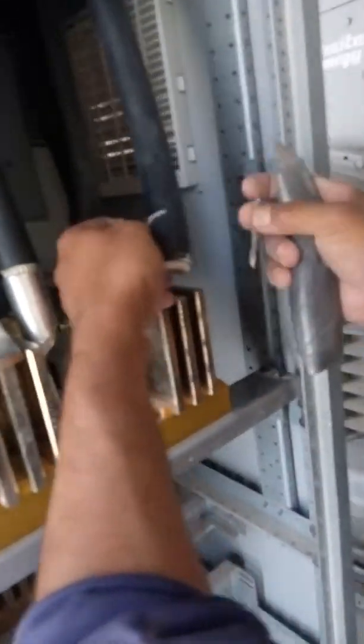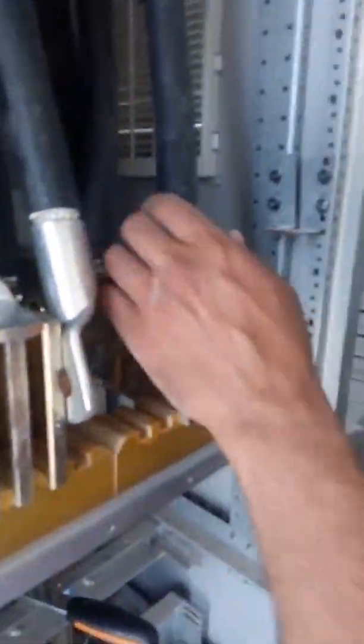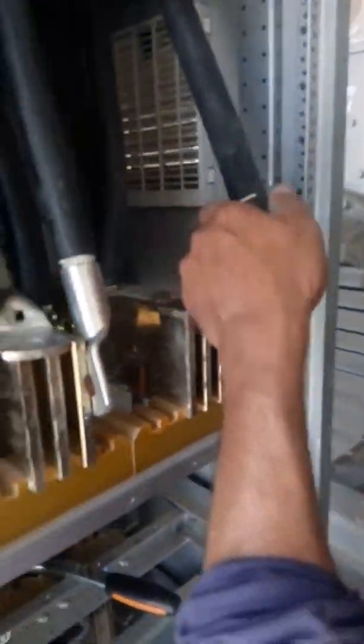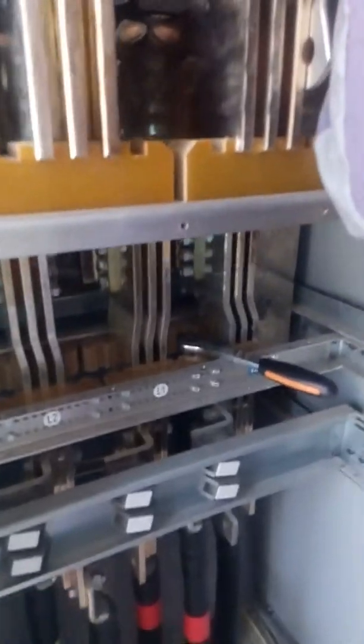And from another side now, already see this is Salahuddin, always very popular in YouTube. Okay, now he is removing now the insulation and starting to put our terminal locks.